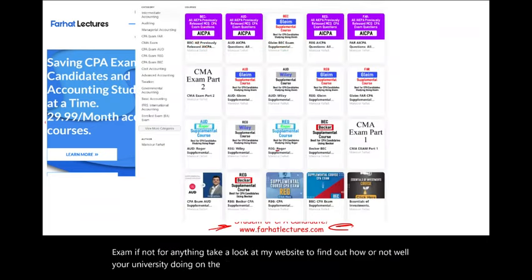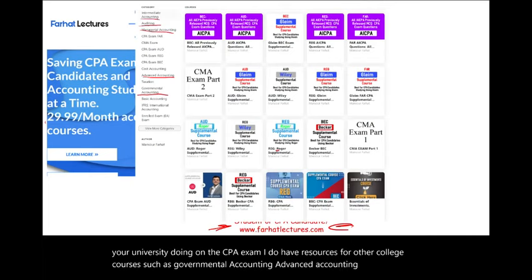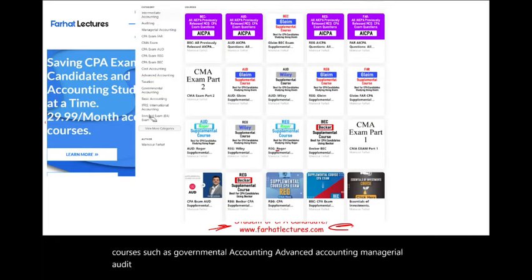I have resources for other college courses such as governmental accounting, advanced accounting, managerial, audit, intermediate, and so on and so forth. Multiple choice questions are available. My CPA supplemental resources are aligned with your Becker, Wiley, Roger, and Gleam, so you can go back and forth between your CPA review course and my material.